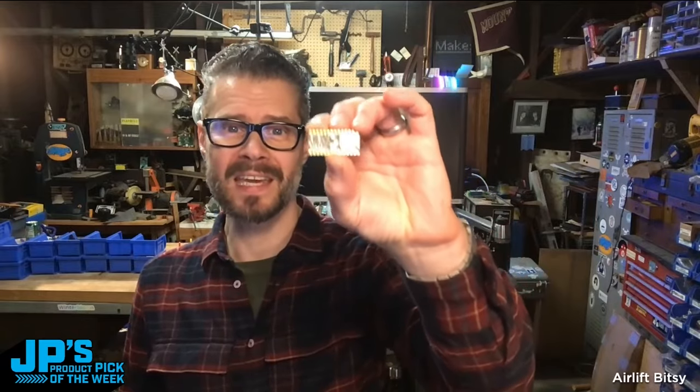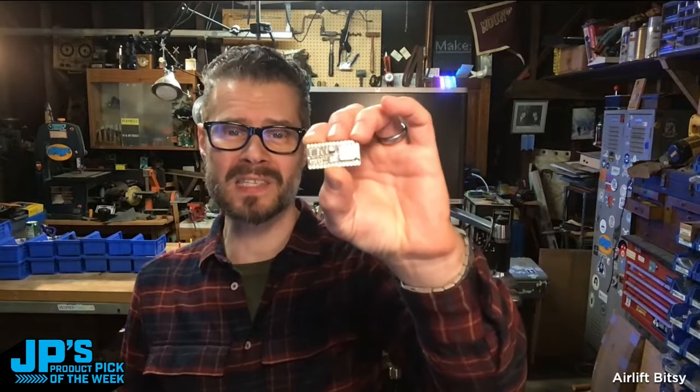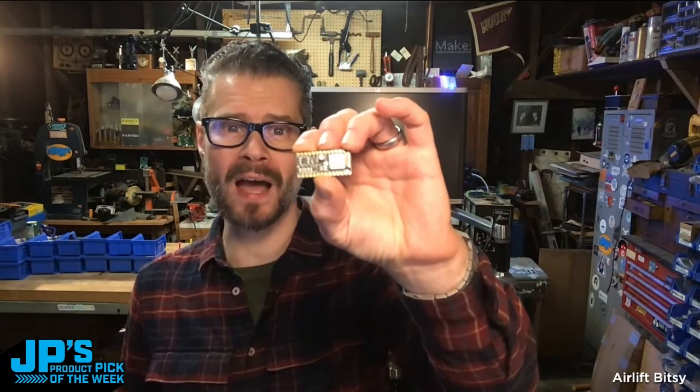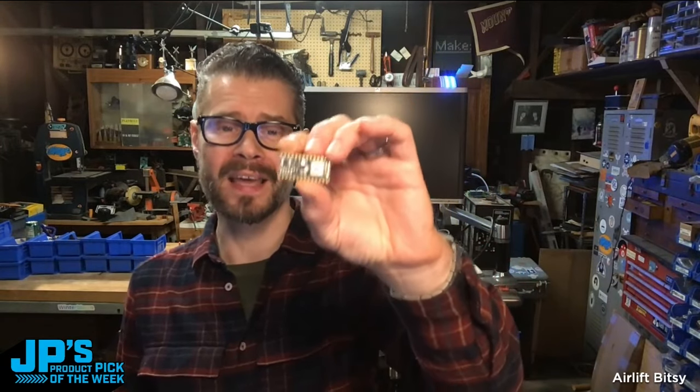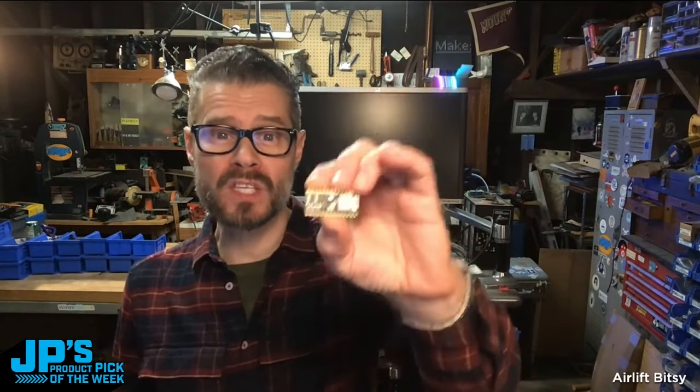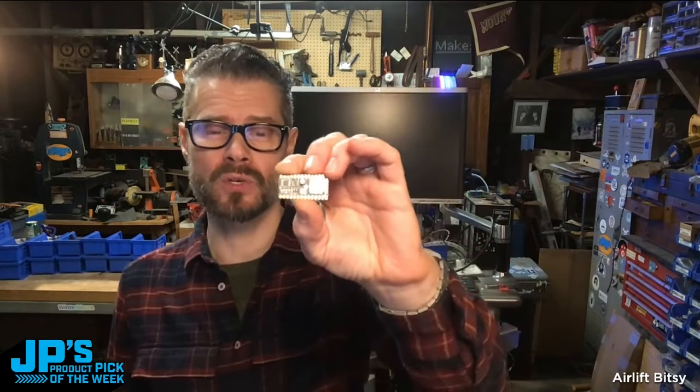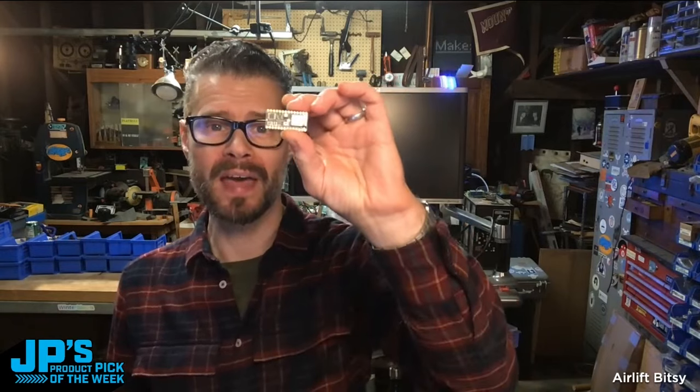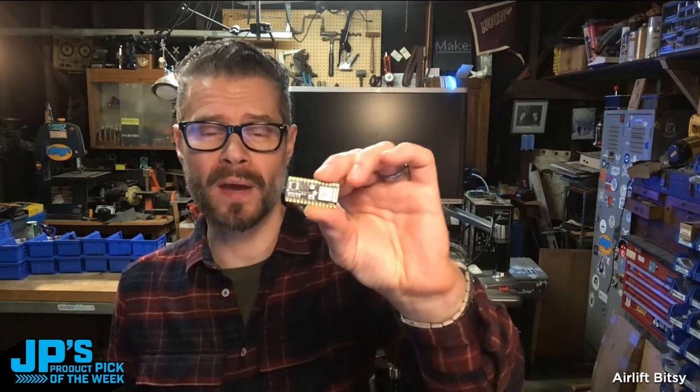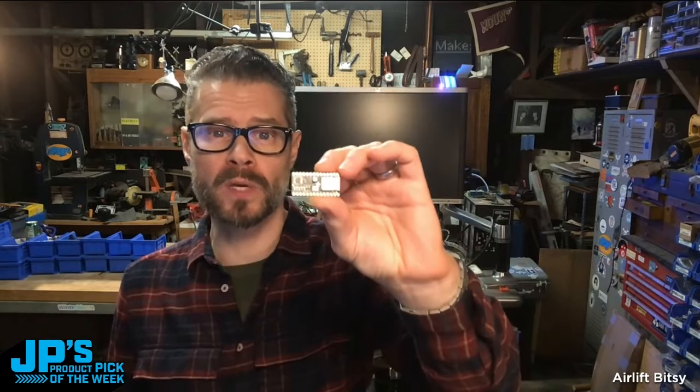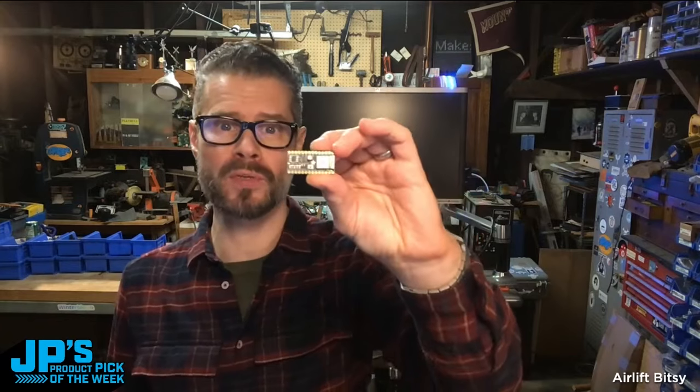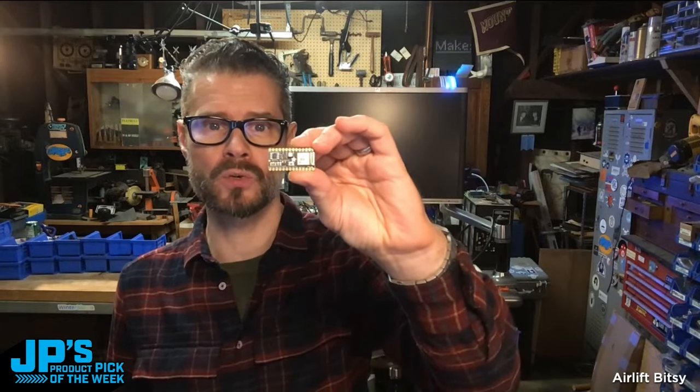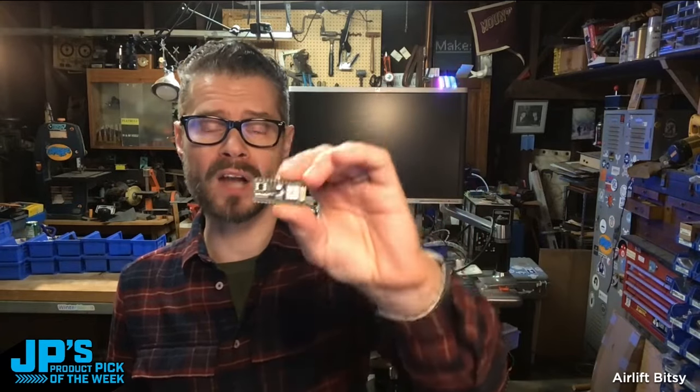AirLift Bitsy. It is an itsy-bitsy Wi-Fi co-processor add-on. Using the ESP32, you can then, inside of CircuitPython or Arduino, add some Wi-Fi or Bluetooth capability to your project.